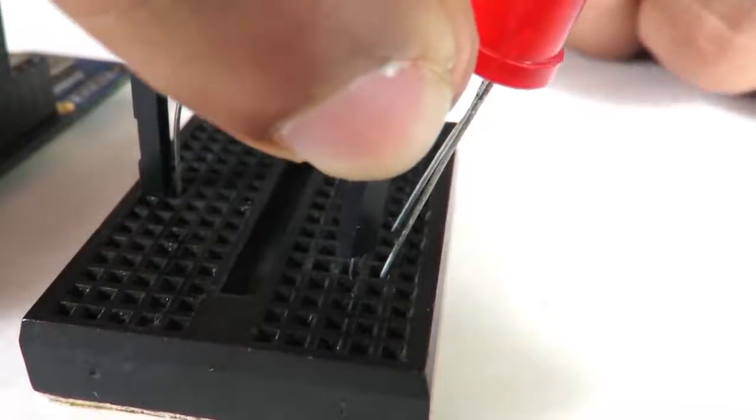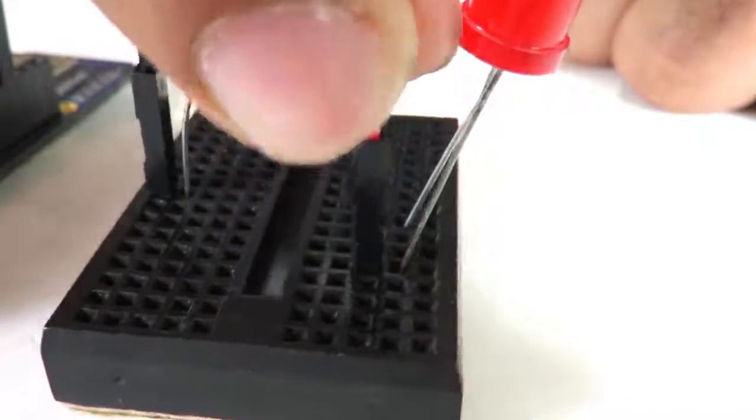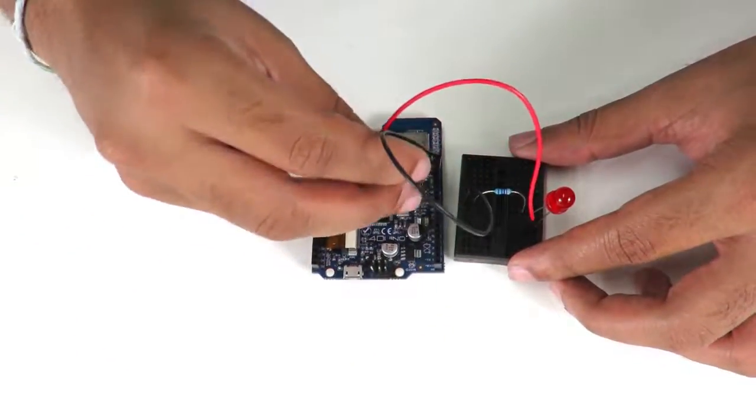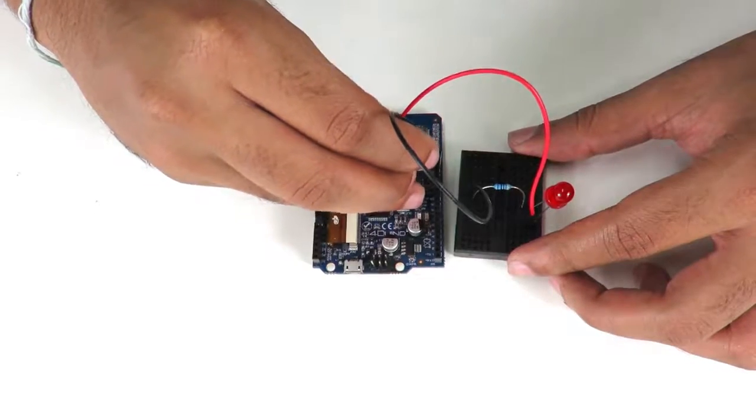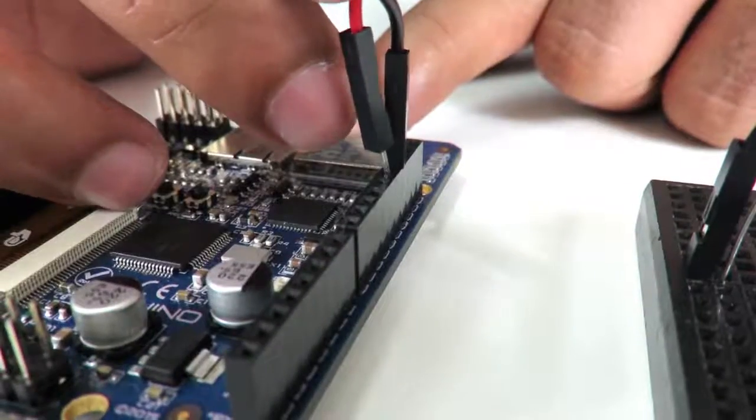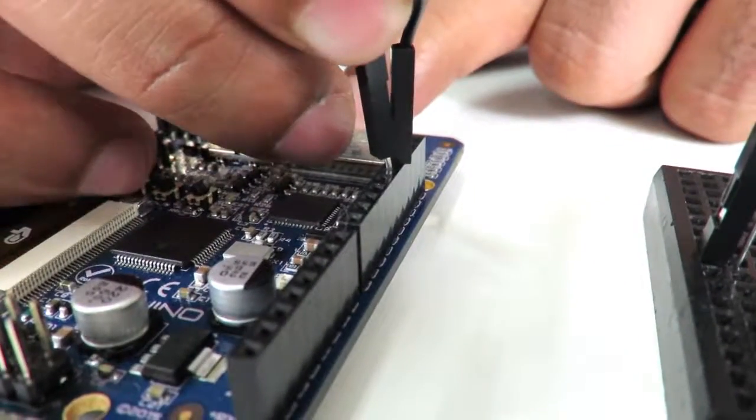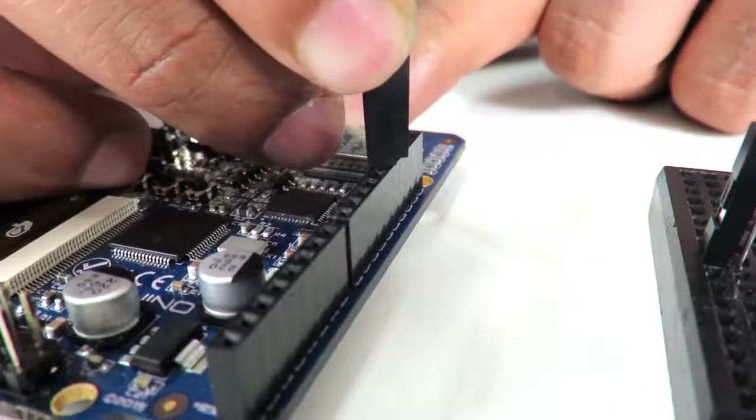The anode of the LED will be connected to digital pin 13 and now we are complete with the circuit.